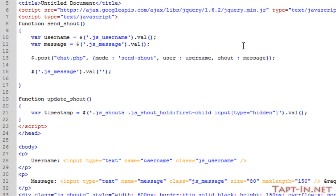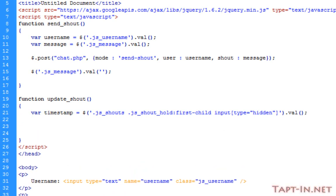Welcome to video 3. In this one we're going to continue with the update shout function of the jQuery. As I explained in the last video, the first thing we're going to be doing is checking for updates on the new shouts within the database using a timestamp variable. We're going to do that by using the jQuery AJAX function.